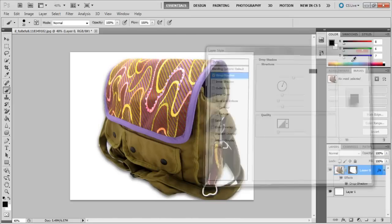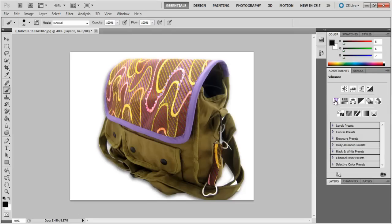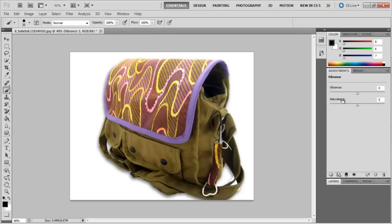If you think the bag looks too dull, then go on the adjustment panel and click on Vibrance. Increase it as per your need, and you're done.